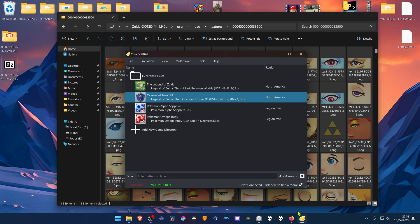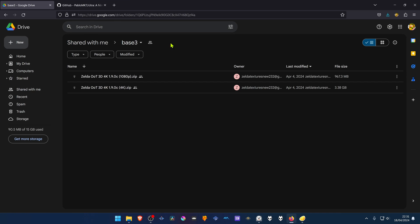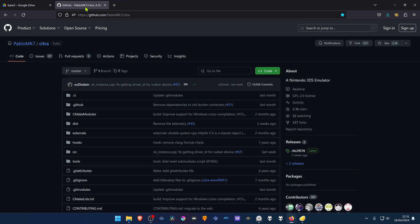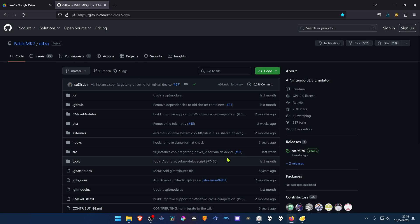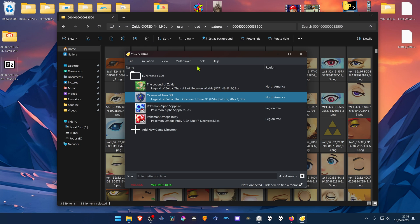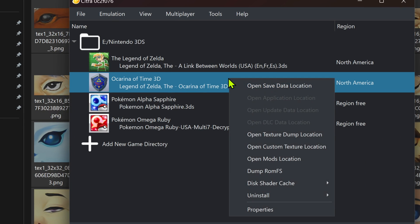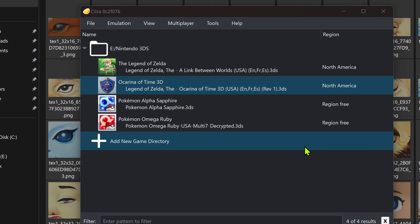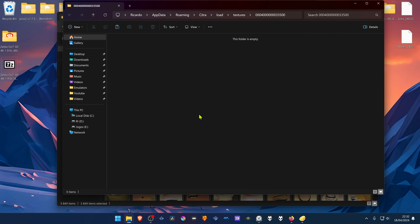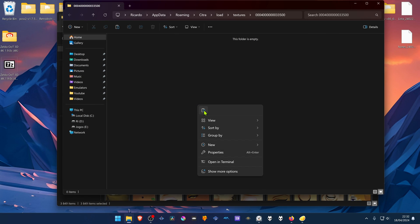Then go to Citra. I'm using the latest Pablo MK7 version of Citra, or Fork or Build, however you want to call it. Then in Citra, right-click on top of the game and go to Open Custom Texture Location and paste the textures inside of this folder.